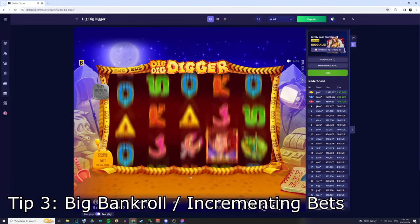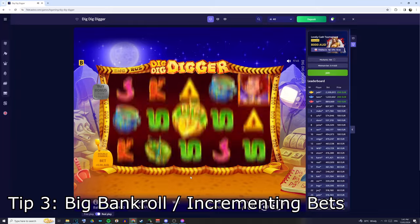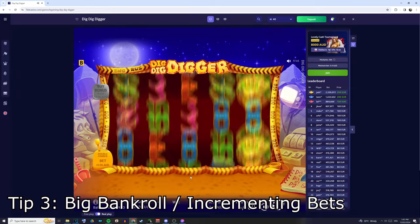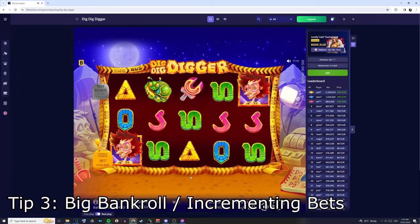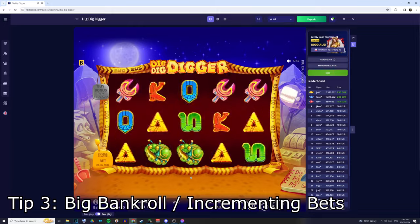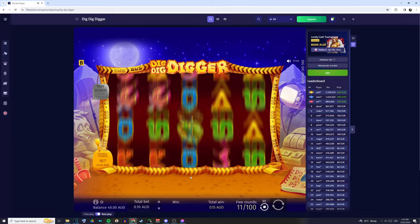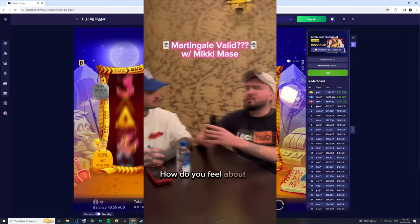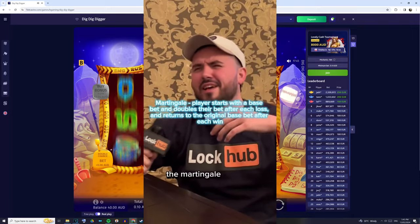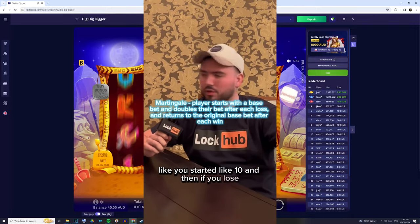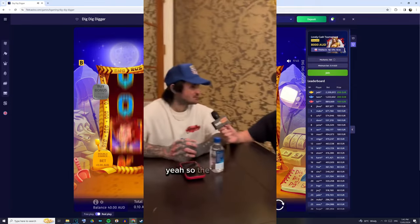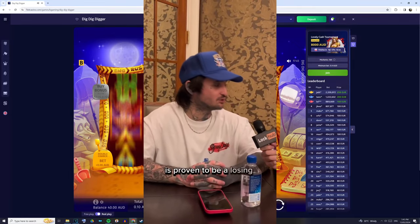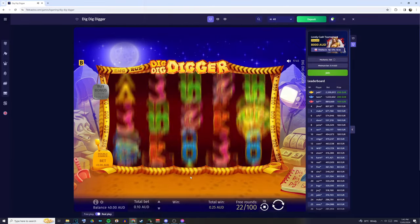Tip number three I have for you guys is using the Fibonacci or a similar system and having a big bankroll. Now, we all know systems like the Martingale don't tend to work, and even Mickey himself has said that he doesn't like the Martingale system. Yeah, so the Martingale strategy is proven to be a losing strategy. It's also a terrible strategy.